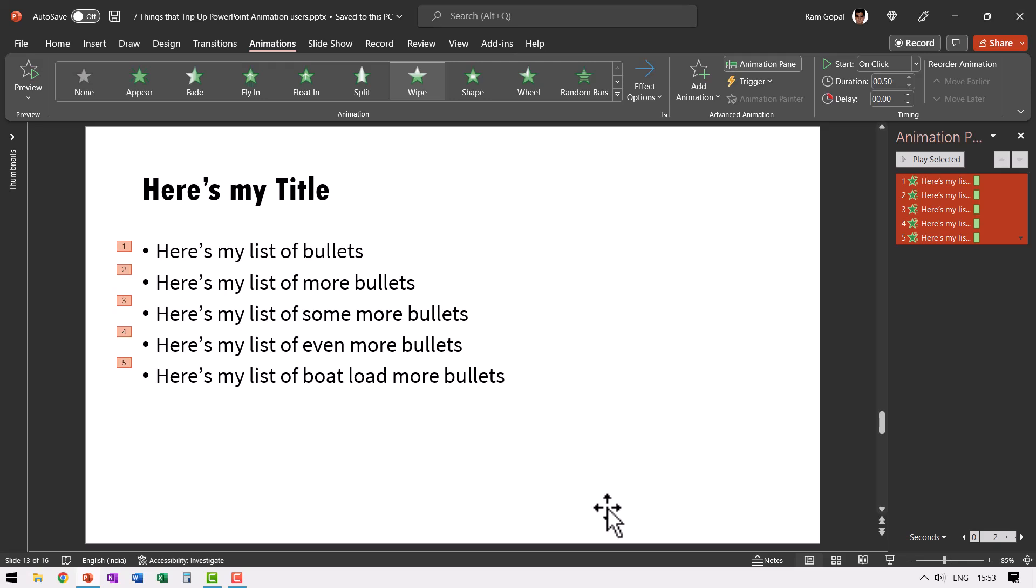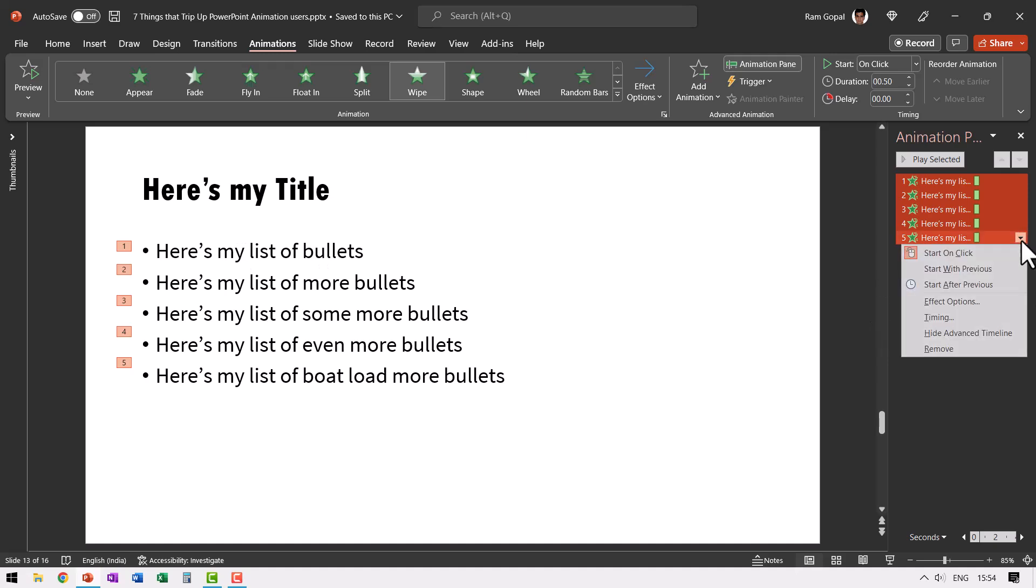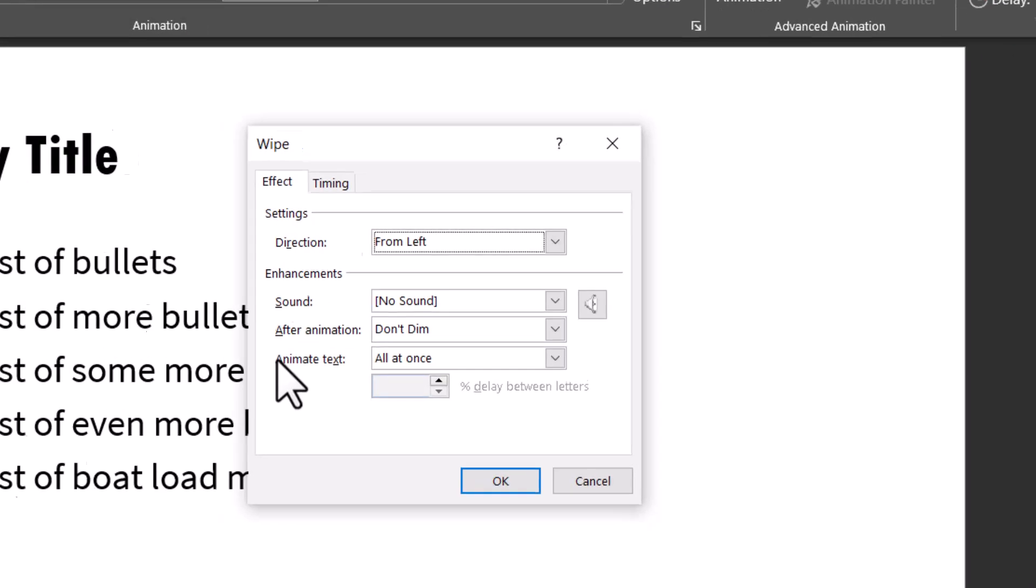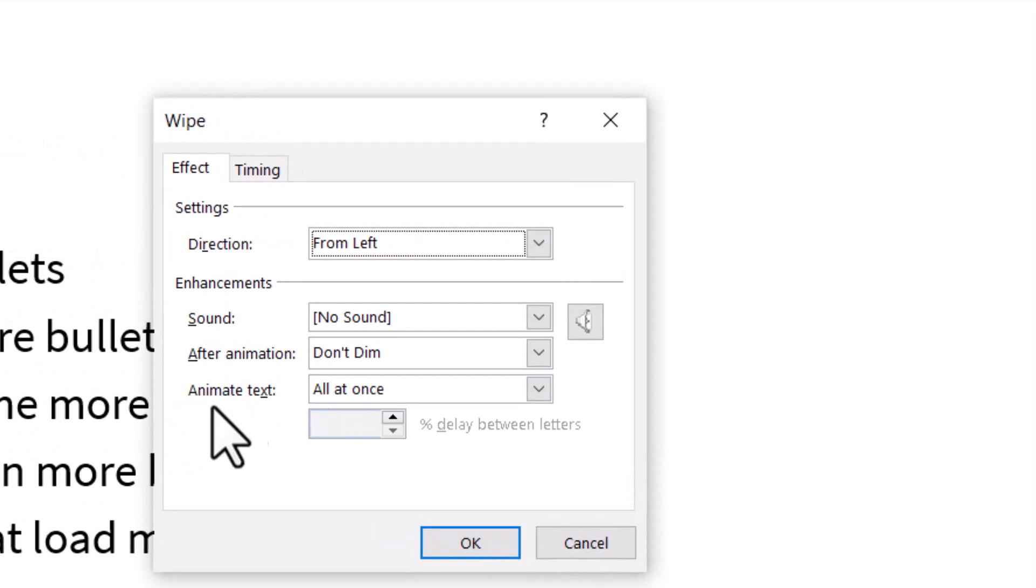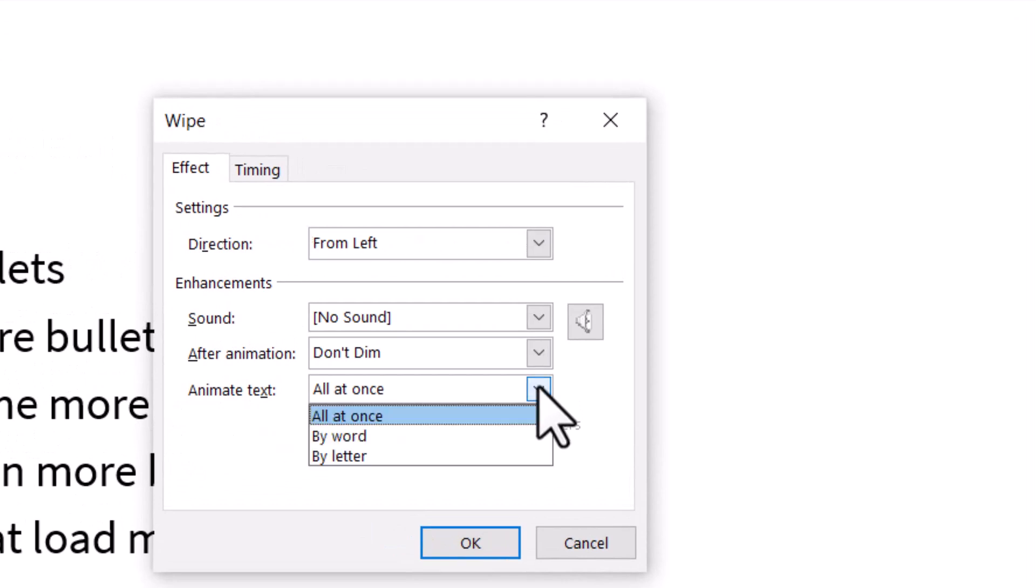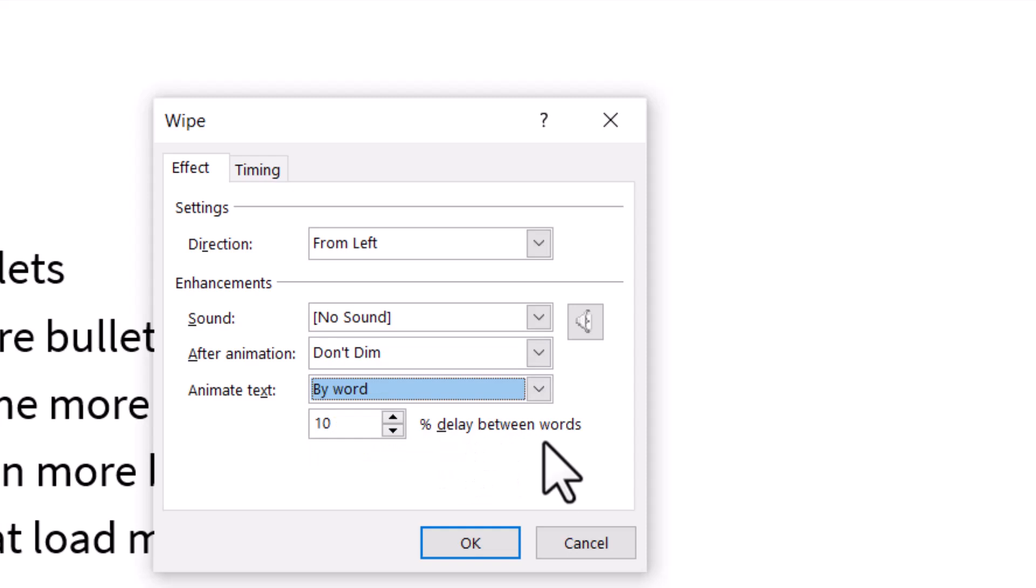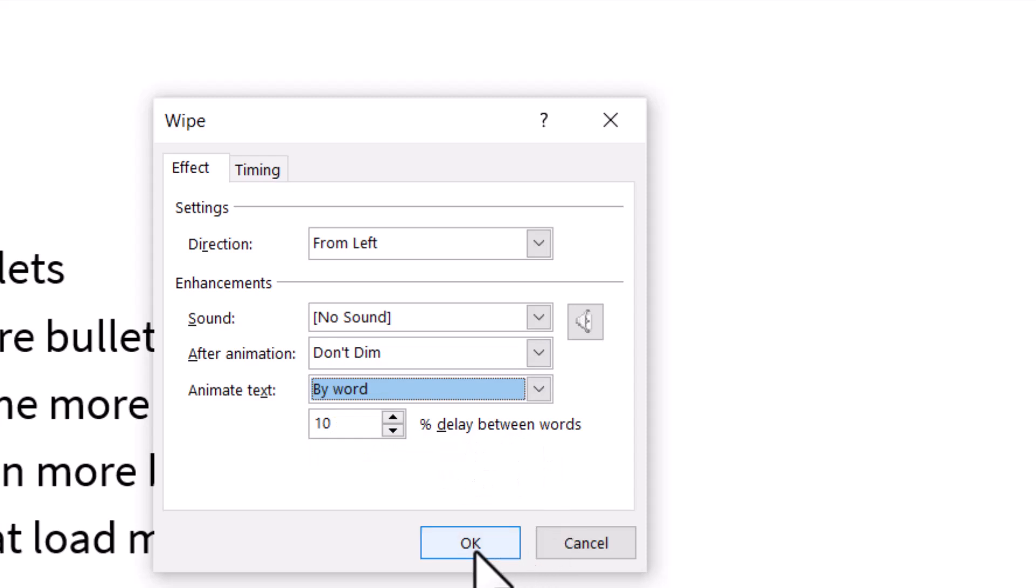Now I want this animation to happen in such a way that one word is revealed at a time. Is there a way that I can do it? Of course there is. When I go to this drop down menu and go to effect options, here I have this option called animate text. When I click on the drop down menu, I see that I can have the animation happen by word or by letter. Now this option might light up the face of a beginner and if the beginner thinks that he is going to get the animation happening one word at a time, he'll be disappointed. Let us select by word and let me show you what happens. When I say okay and go to slide show, on a click you can see that pretty much all the animation seems to happen simultaneously.